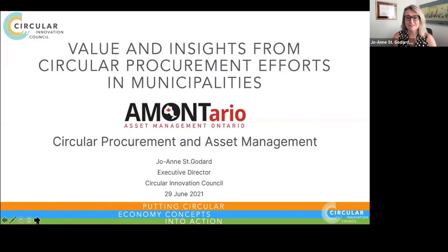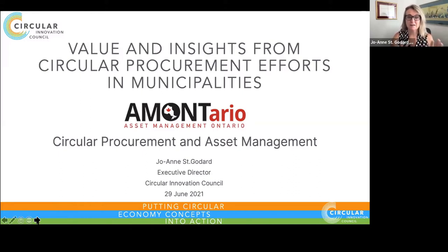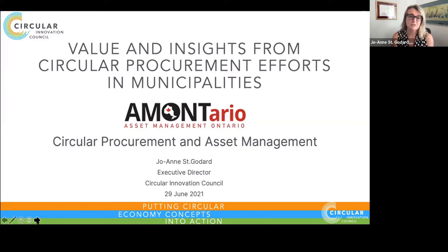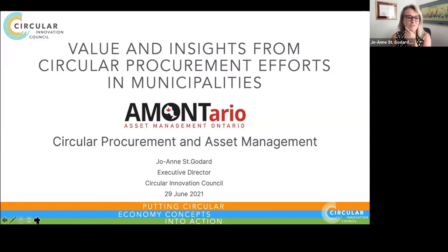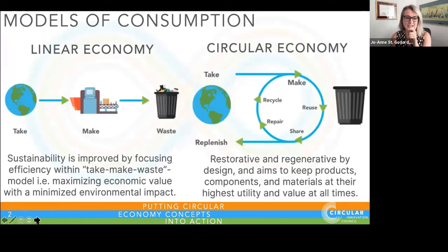I'm going to dig right in because I have a number of different slides that are pretty content heavy. I just want to say that I'm going to be leaving the slides with Chris and I understand he's going to be sending them out, so please use my PowerPoint presentation as a future resource as well as gleaning some information I'm going to try to get through in the short 15 minutes I have.